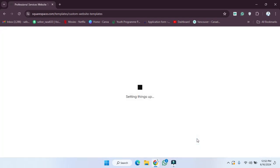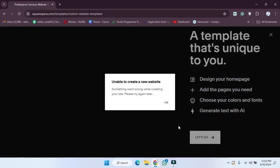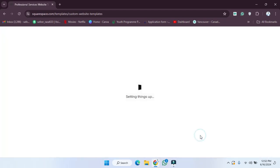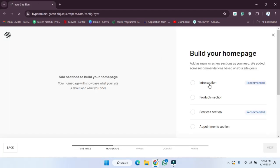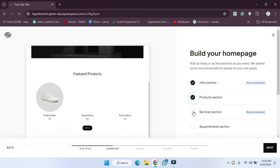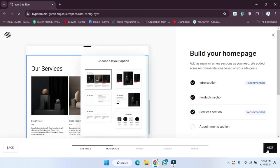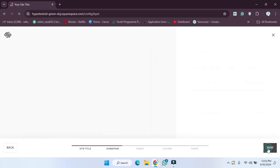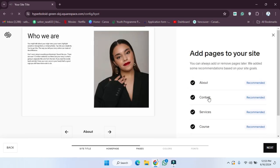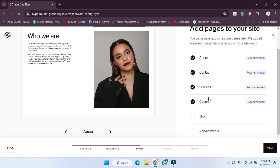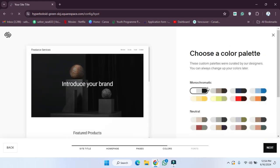We need to wait for a few seconds. If you see 'Unable to create a new website,' click OK. Now I'm going to select sections like the intro section, the production section, and the services section, then click Next. These are the pages — click Next again.